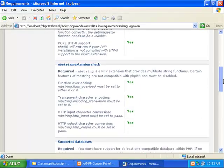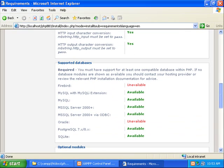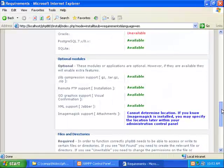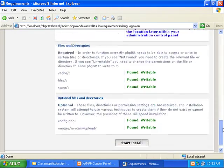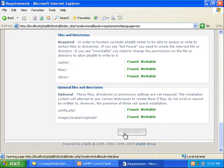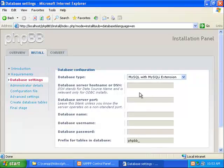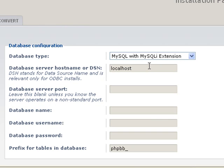Make sure all these are set to yes, you don't have to worry about the ones that say unavailable. And next we'll click start install. Alright, here we need to type in localhost, the server port. You can leave this blank.